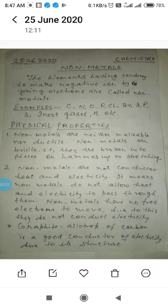We are studying about the physical properties of nonmetals. First, nonmetals are neither malleable nor ductile. Nonmetals are brittle, meaning the substance gets broken into pieces on hammering. We can't convert a nonmetal into thin sheets or draw thin wires of a nonmetal, so nonmetals are not malleable or ductile.